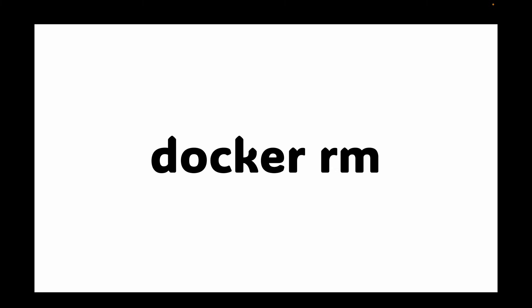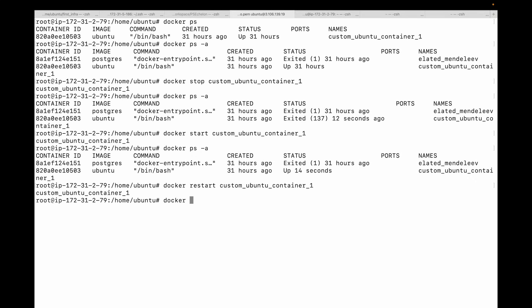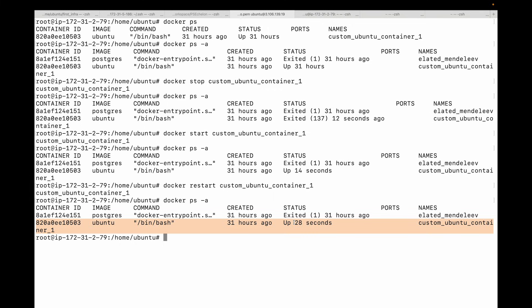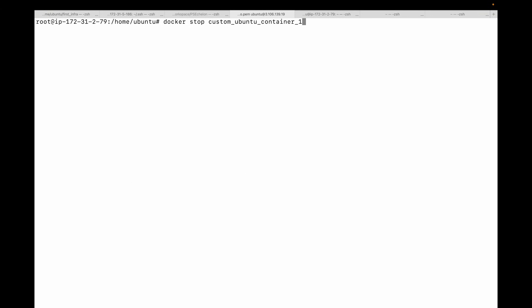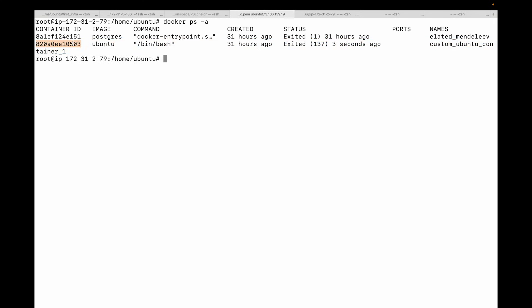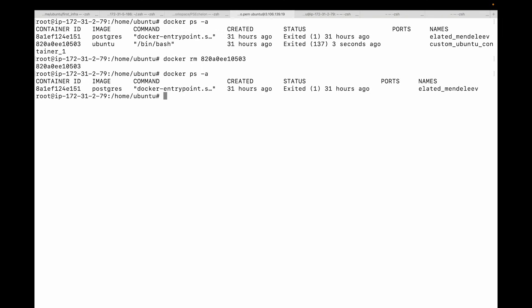Next we have the docker rm command — a crucial one. Docker rm removes a container permanently. Its file system changes are gone, unless you used volumes. You cannot remove a running container — you need to first stop it. So let's stop this container, wait for it to exit, and once it has exited we can go ahead and remove it. And it's gone — the container and its file system are deleted.